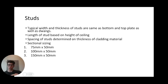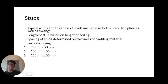The sectional sizes of studs are the same as the bottom plate: 75×50, 100×50, or 150×50. The spacing of studs is determined by the thickness of the cladding material. If timber cladding is thicker than 80mm, a maximum stud spacing of 600mm is recommended. If 80mm or less, the maximum stud spacing should be 450mm, according to Branz Building Guide.